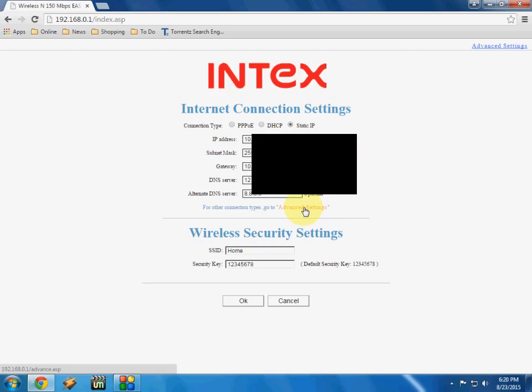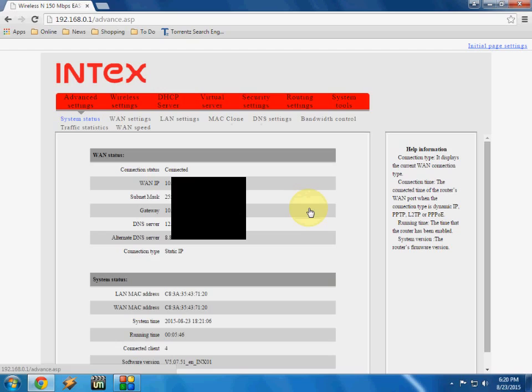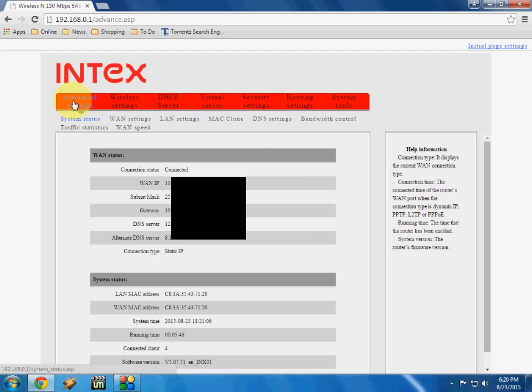Okay, this is the login. Go to advanced setting. Here you can see the advanced setting. Click on advanced setting and click on your WAN setting.